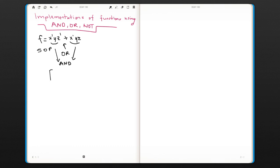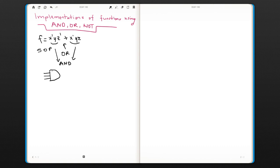Since there are three literals per product term, we can use a three-input AND gate, and our inputs can be x0, y, z0.